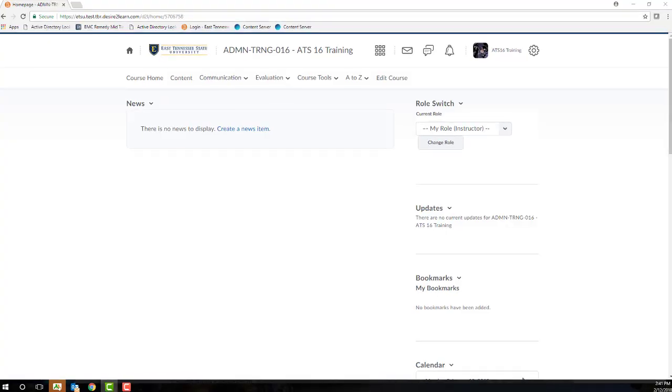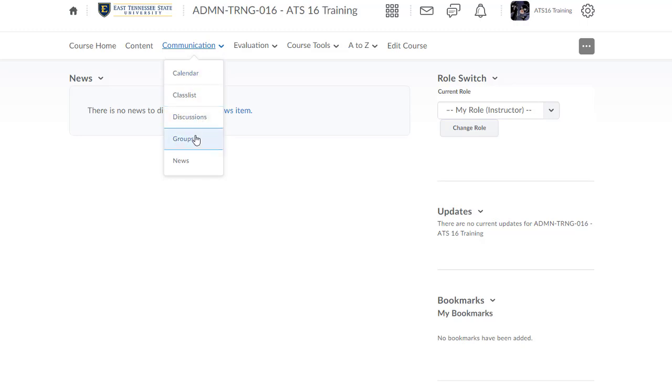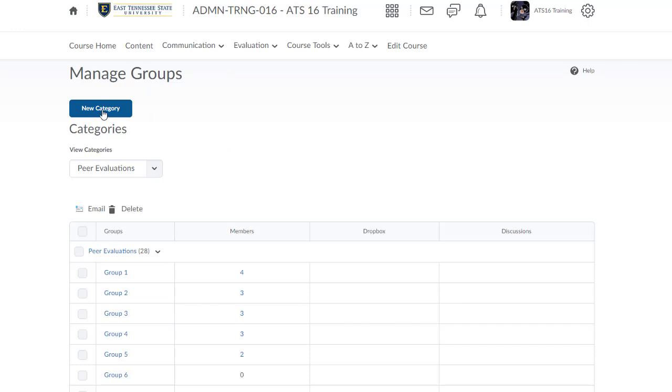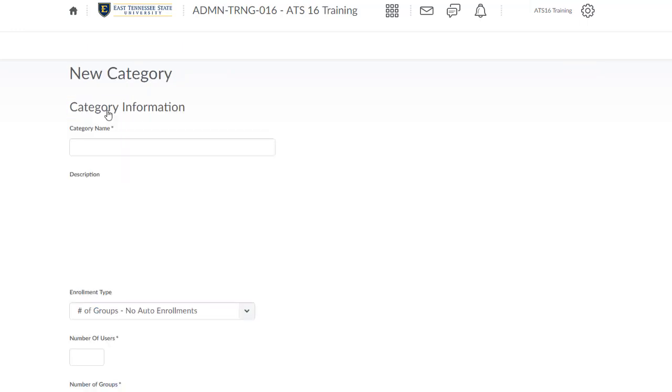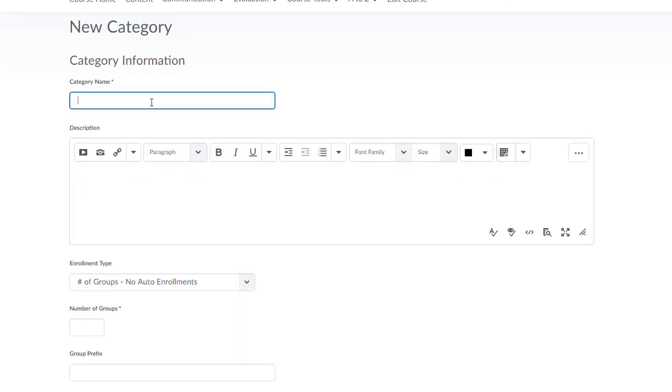First, open the Groups Tool by clicking on the Communication link group located in the default course navigation bar and then select Groups. Click the New Category button. In the Groups Tool, you must first create a category. A category acts as a module or folder that holds different sets of groups. Your category is not your individual groups.